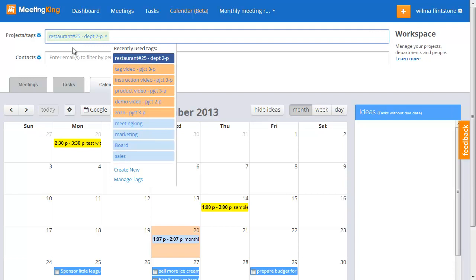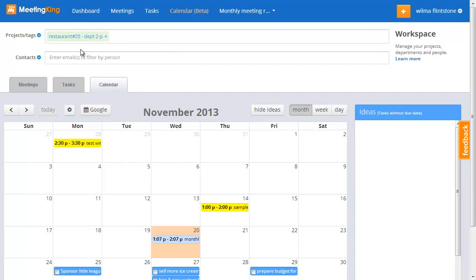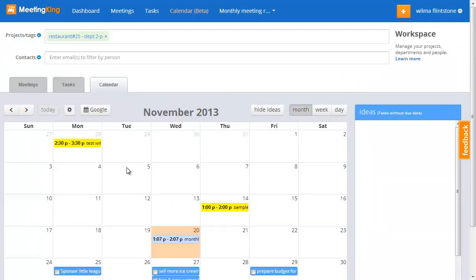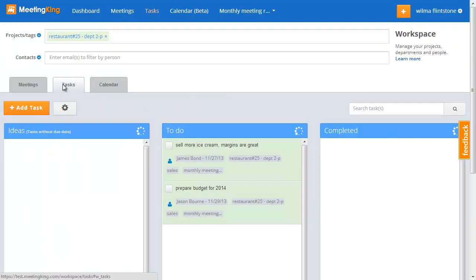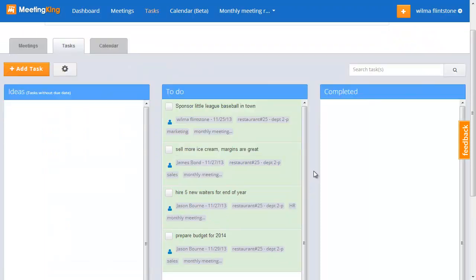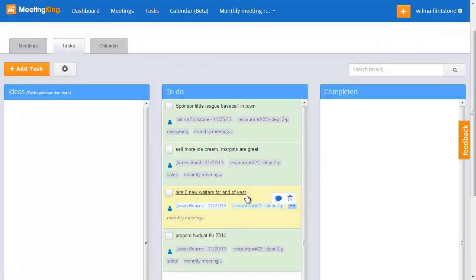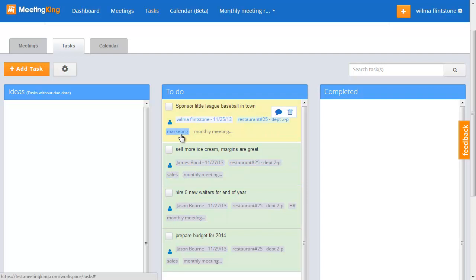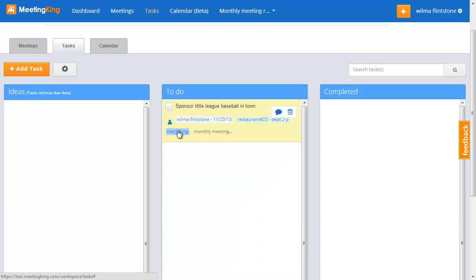But now I remove the sales filter and you see now I have more tasks. Let's go back to the task view. You see that now I have all the tasks from restaurant 25 and I have sales tasks and marketing tasks. If I click marketing I just get this one.